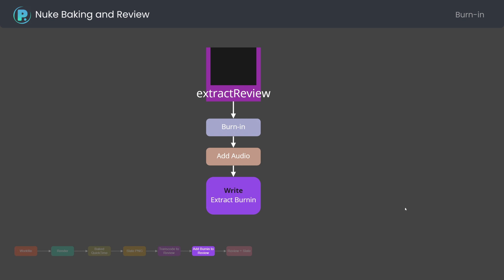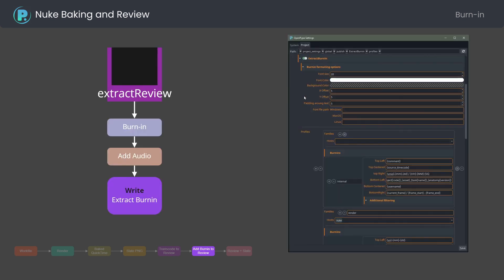The next step re-transcodes review while adding burnin. The format options define text size, placement and color. Profile definitions demonstrate keywords in curly brackets to be replaced during burnin generation.